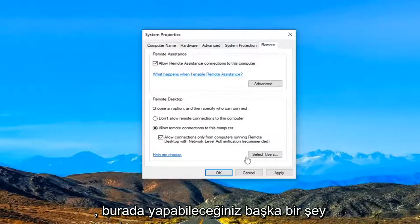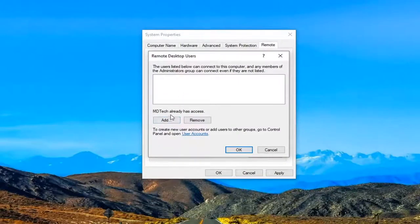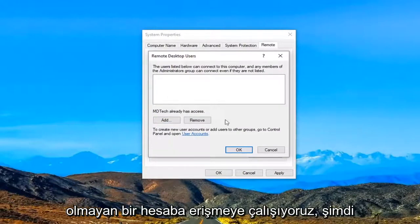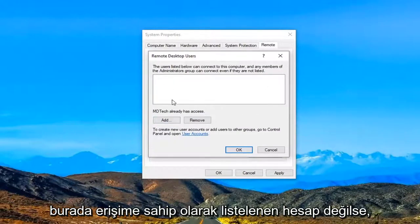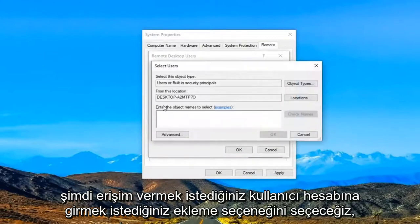Another thing you can do here is select Users. So select that. You can see this is our current user account here, which already has access. If you're trying to access an account that doesn't have access listed here, we're going to select the Add option.